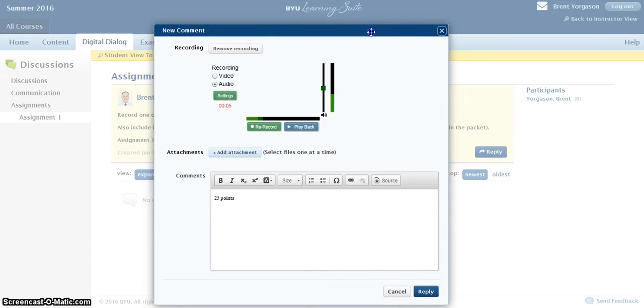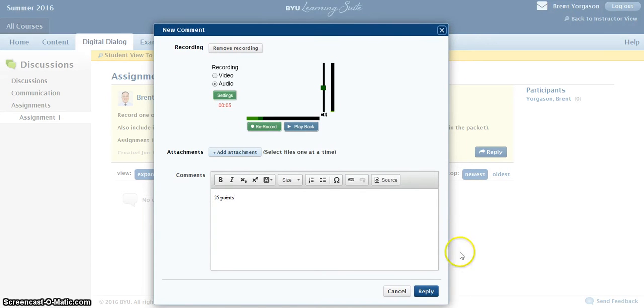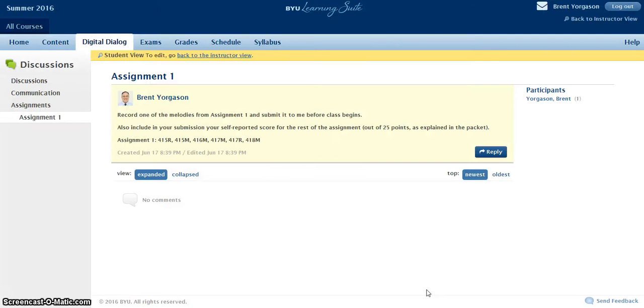Right. And that's pretty much it. Then you click Reply. And that response has been sent to the instructor.